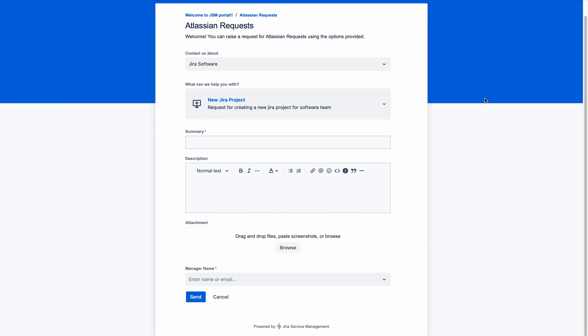Hello, I am Nagesh. In this video I will show you about customer permissions in a service management project.